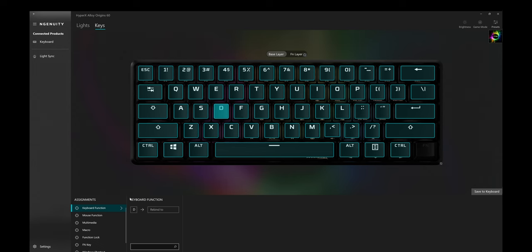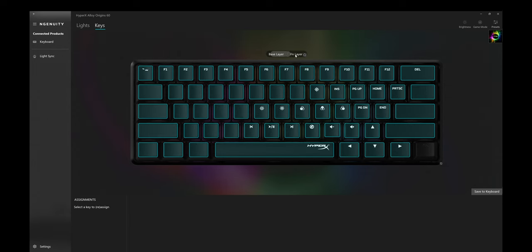HyperX's software is called Ingenuity and you're going to need it if you want to jump into the customization. In here you can set custom key assignments, you can program macros and actually you can even set some custom assignments on the additional function layer as well.